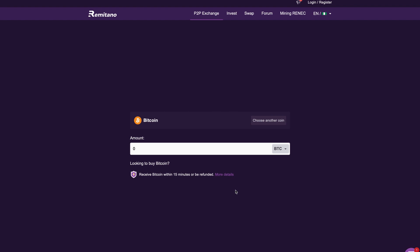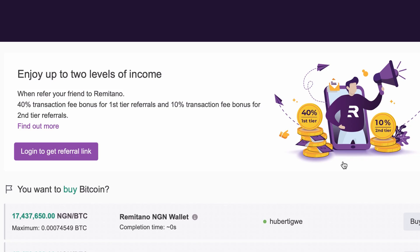They even have a referral program on the website that earns you 40% transaction fee bonus for the first year referrals that you bring onto the website. So they have many different ways for you to earn money on the website.